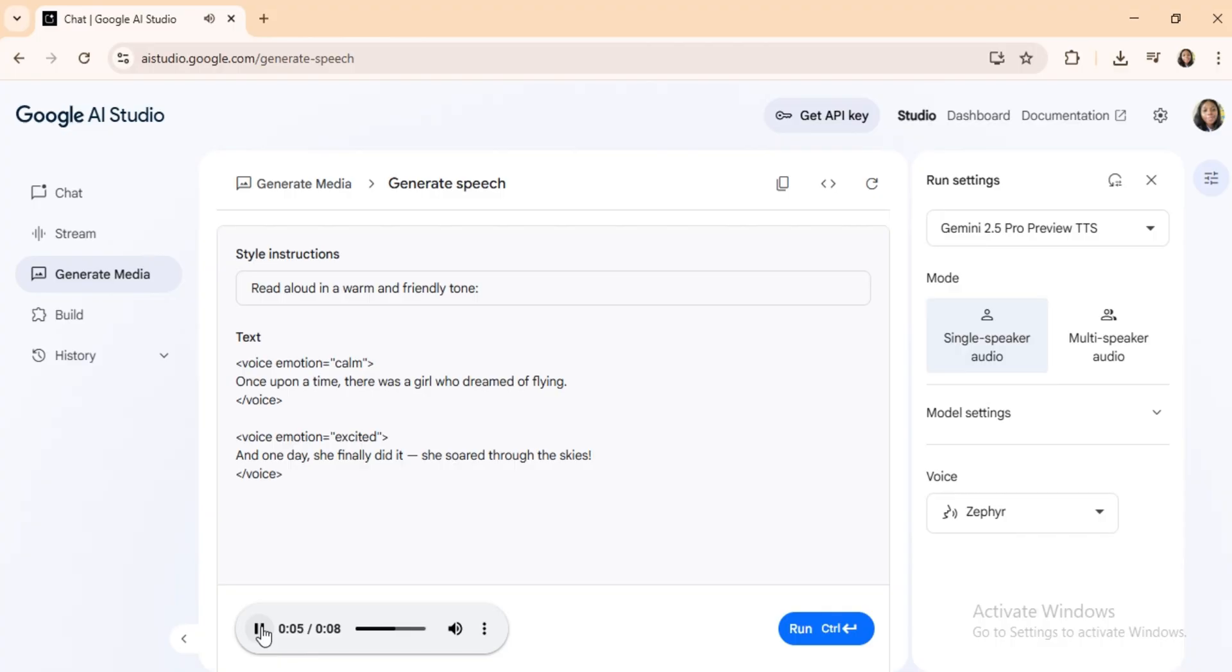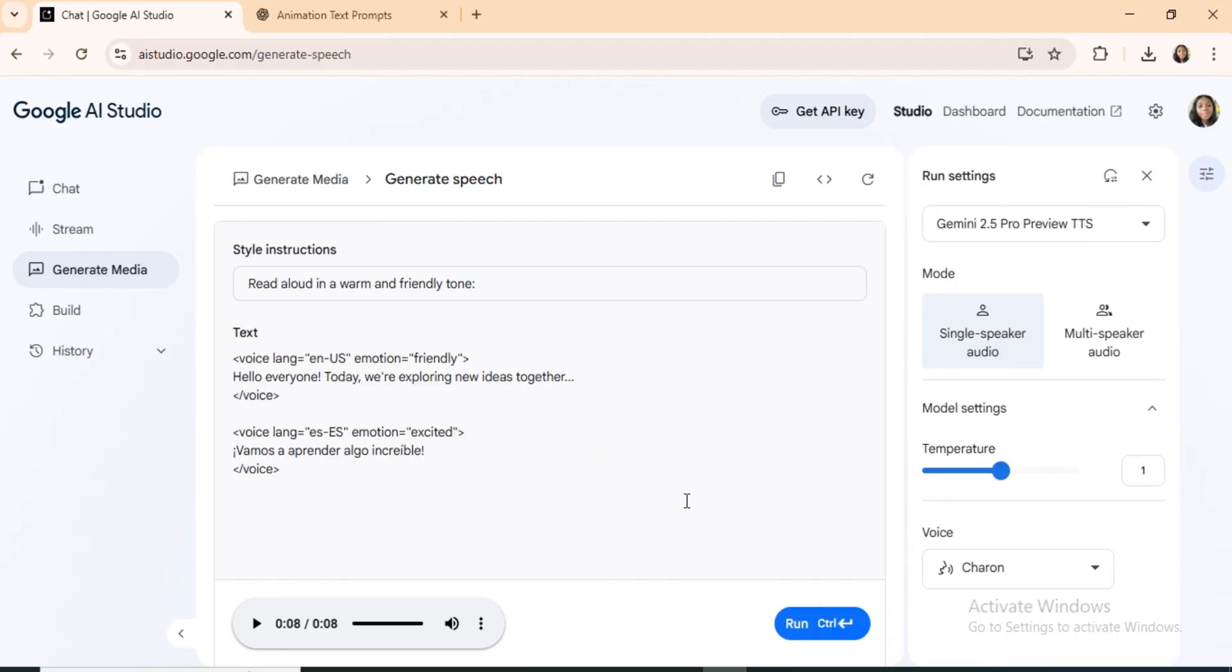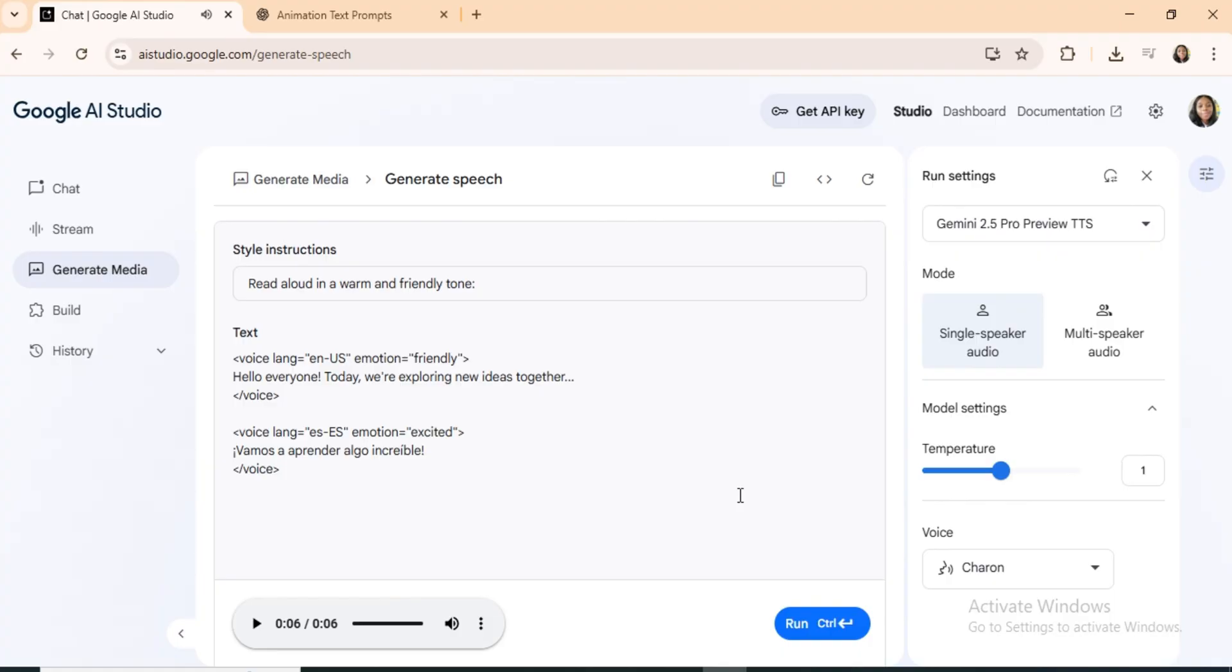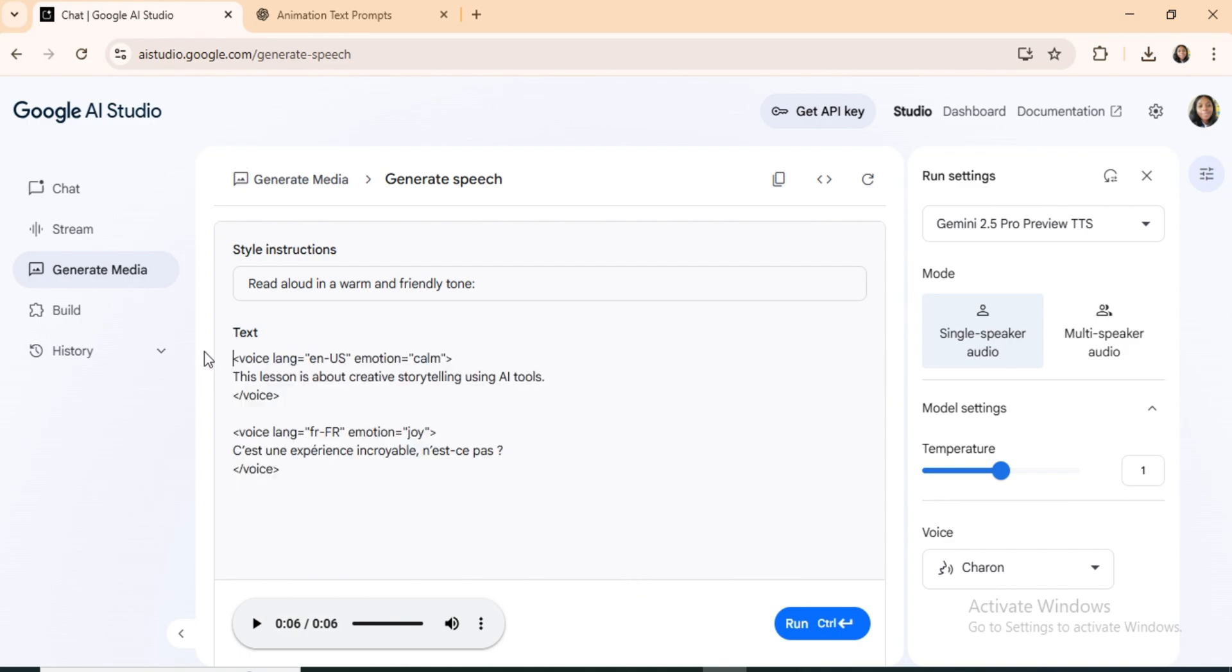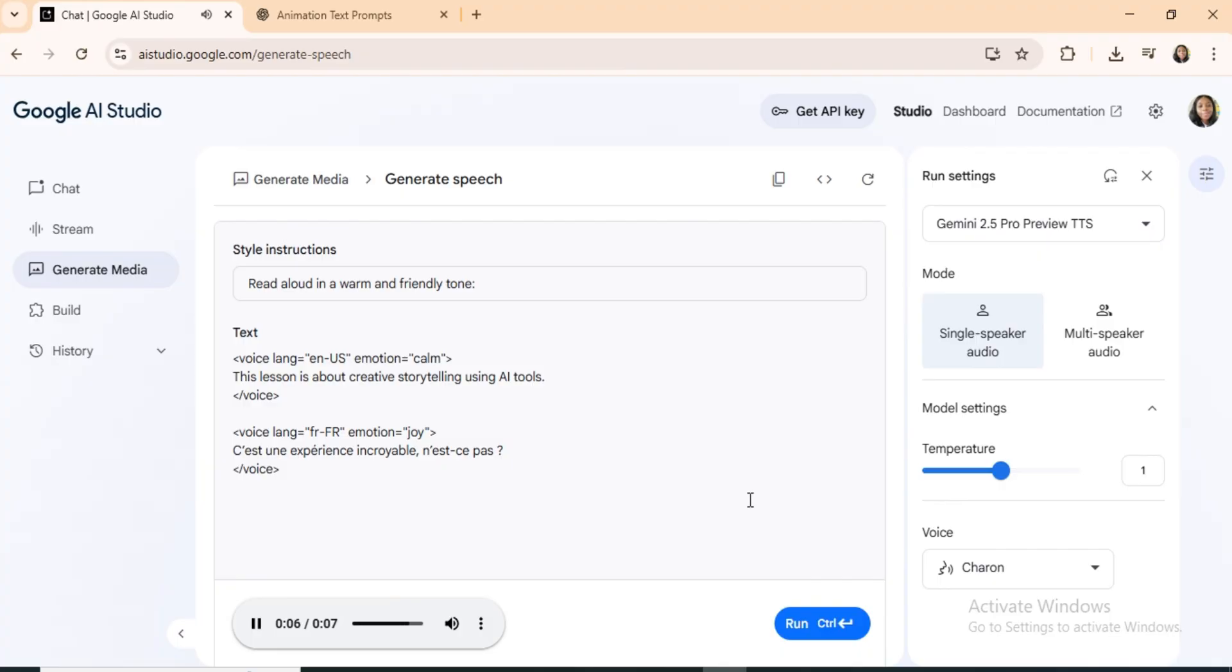Example 4: English to Spanish. Hello, everyone. Today, we're exploring new ideas together. Vamos a aprender algo increíble. It starts in English and switches to excited Spanish with accurate pronunciation. English to French. This lesson is about creative storytelling using AI tools. C'est une expérience incroyable, n'est-ce pas? Begins calmly in English and flows into joyful French, great for multilingual content.